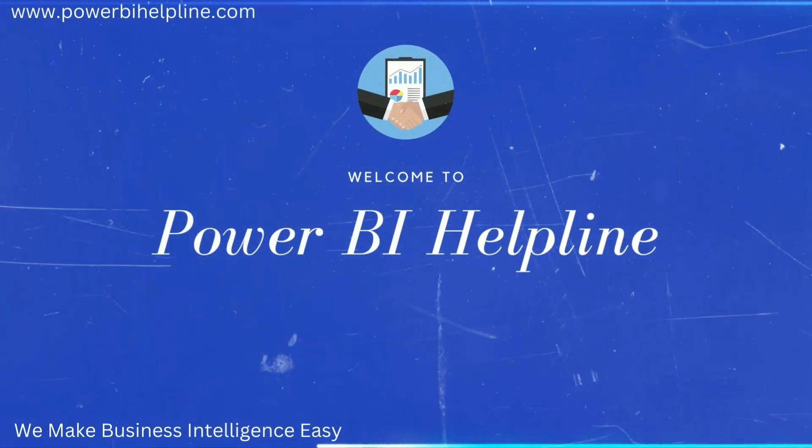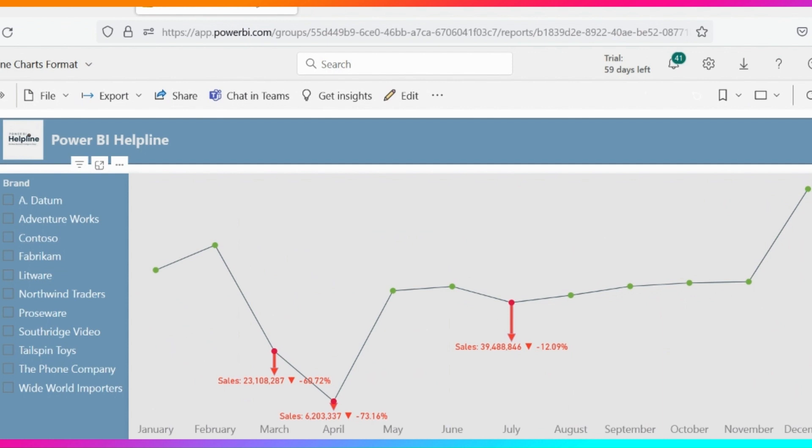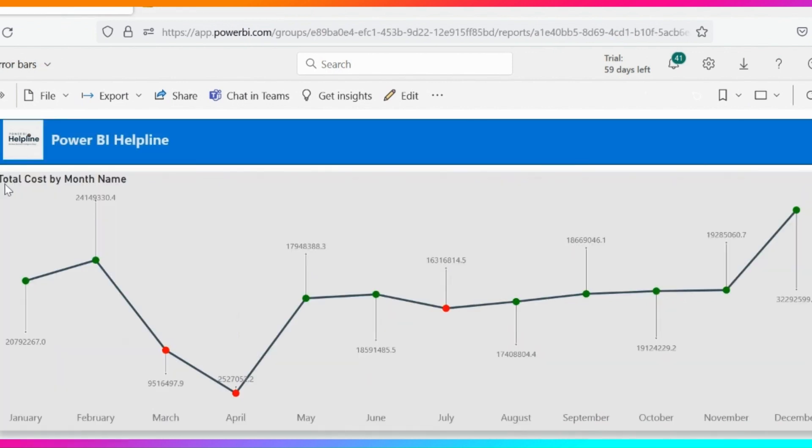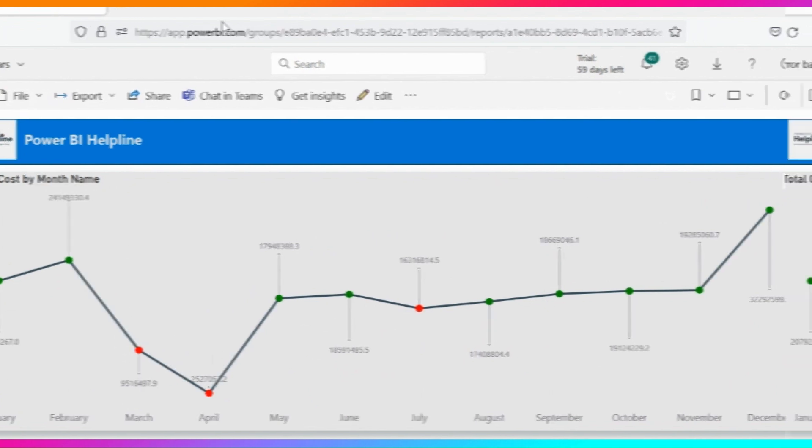Welcome back to Power BI Helpline. Today I will show you how you can add these amazing features into your native Power BI line charts. Here markers are showing dynamic colors, and the data labels are on opposite sides alternatively with a line attached to it.